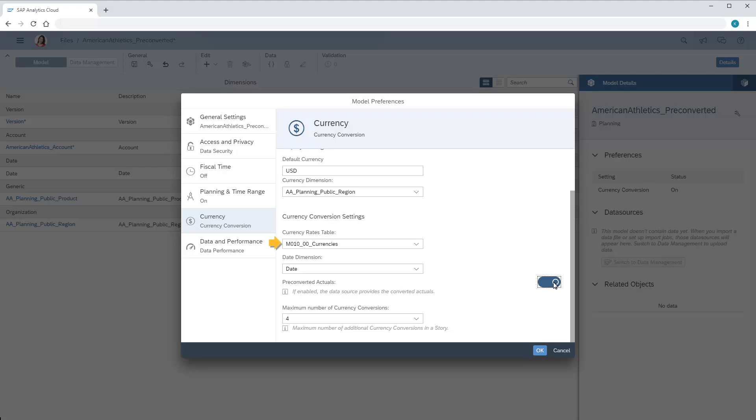Keep in mind that the currency rates table will still be used for categories other than actuals. Now we'll save the changes to the model.